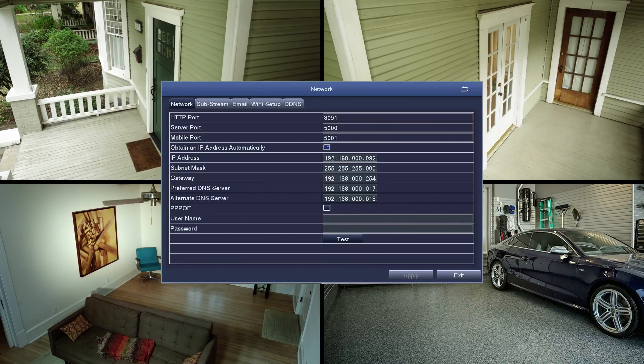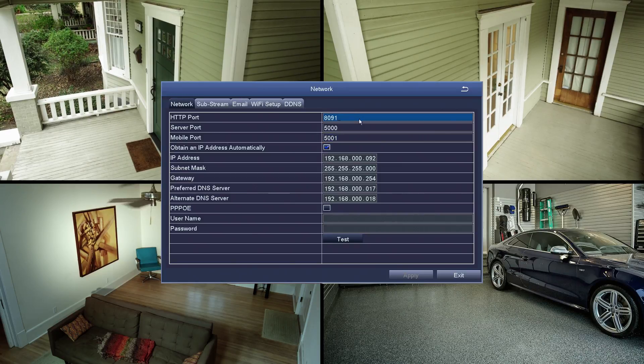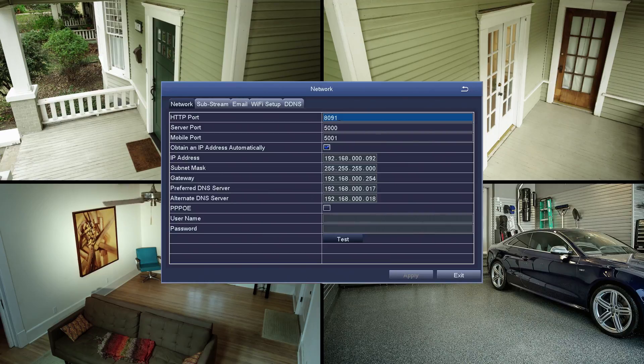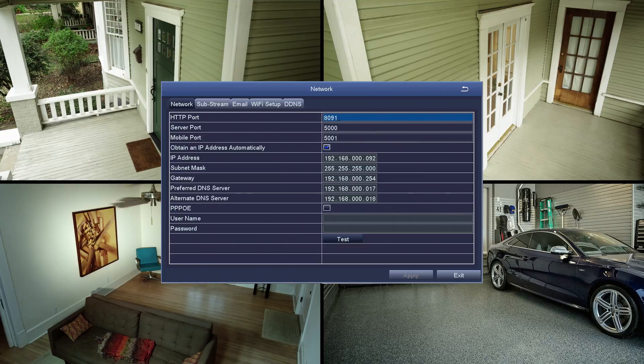So the address to your DVR on your network might be, for example, 192.168.1.100.8091. In the network screen, there are several settings which you will need for setup in your home or office network.